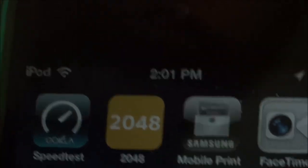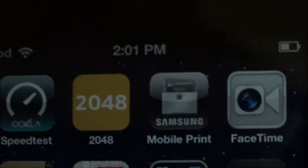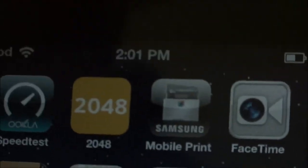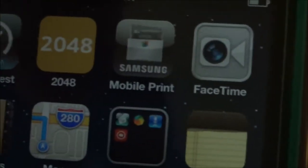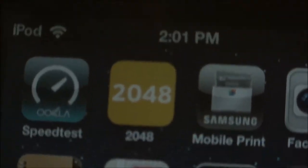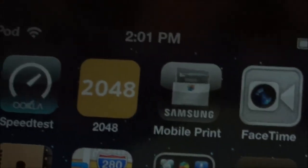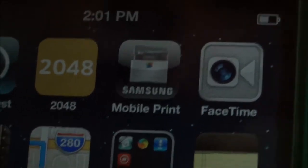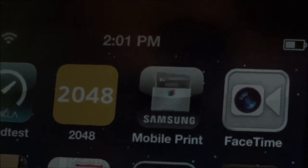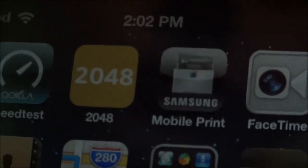On the second page, we have Speed Test, an app to test your internet speed — mine isn't doing great right now. There's 2048, the tile game where you combine numbers and see how big you can get. Fun fact: this game was made on my birthday in 2014, at least on Android — I thought that was kind of cool. Samsung Mobile Print lets me print from all my devices over Wi-Fi — I can use it on this and my tablet. And FaceTime — well, you know what FaceTime is.